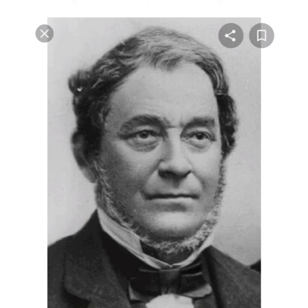Hello guys, it's me Merganton. Today I'm going to tell you about Robert Bunsen. Please don't forget to subscribe to my channel.